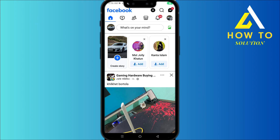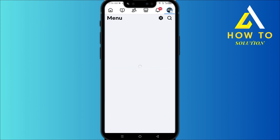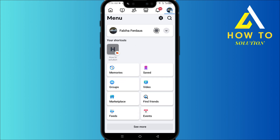Hey everyone, how's it going? Today I'm going to show you guys how to use Facebook Marketplace. First, head over to Facebook and then click on the three lines, and then you can see this option which says Marketplace.